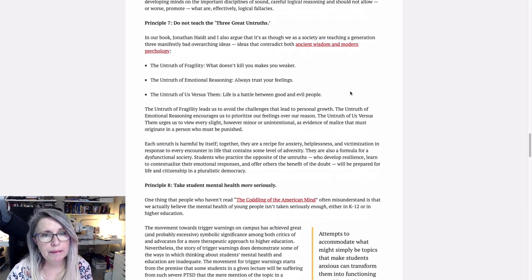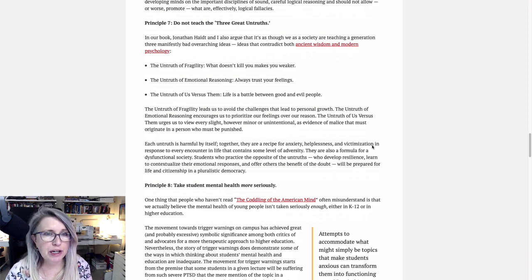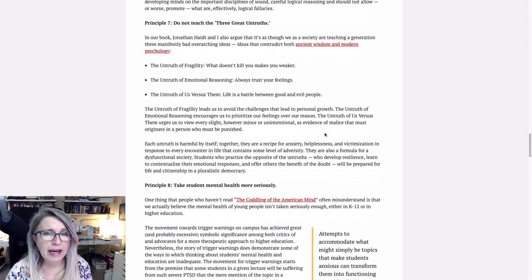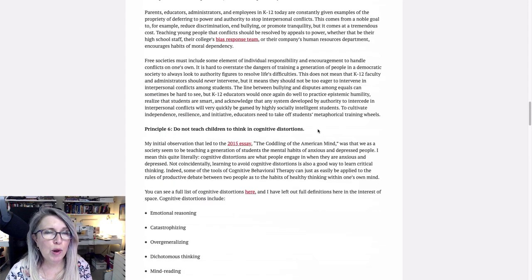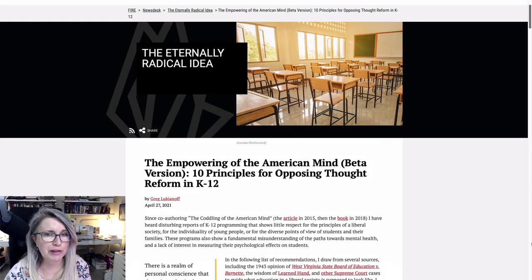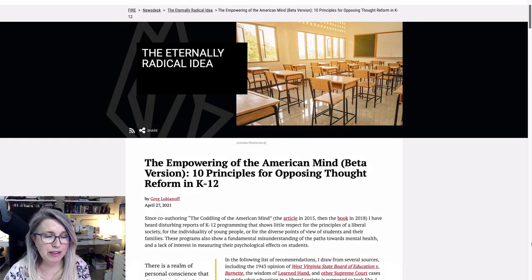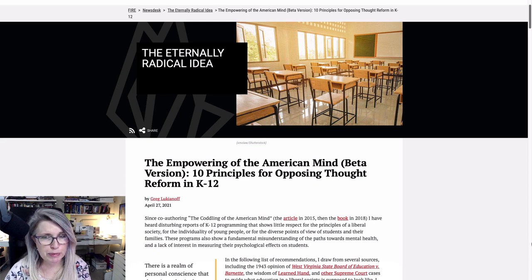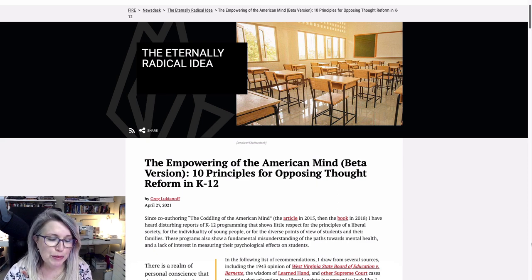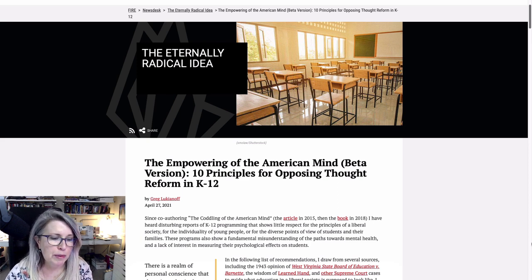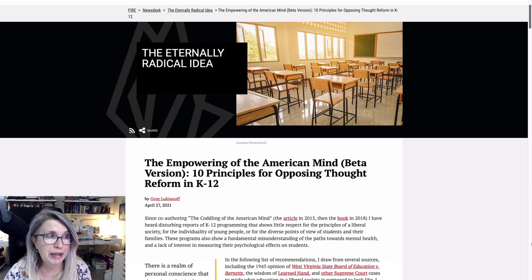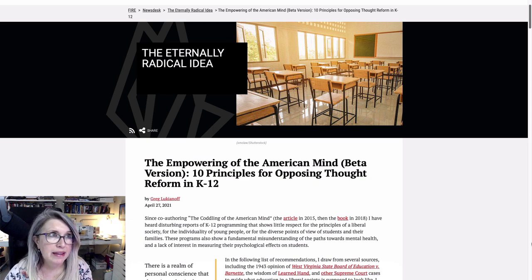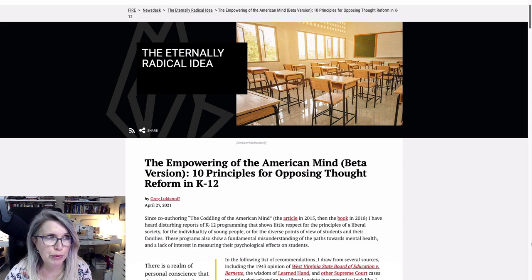So those are the ones I wanted to go through. The untruth of fragility leads us to avoid the challenges that lead to personal growth. And really the whole point of an education is to grow and expand our minds and become lifelong learners. And we can't do it, nor can we be mentally healthy if these things are explicitly taught to us. So there are lots of situations in life that cannot be avoided that can cause cognitive distortion, early childhood trauma of the unavoidable kind, death of a loved one, divorce in the family, any kind of abuse in the home, even abuse by a sibling.